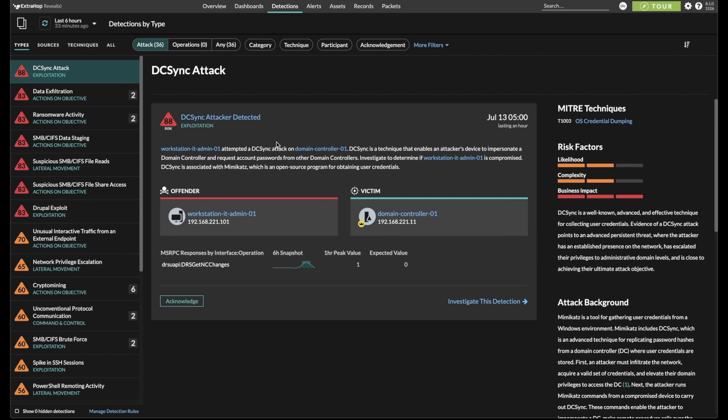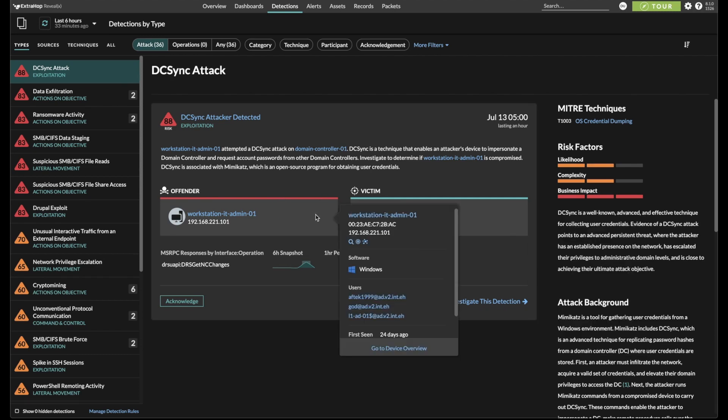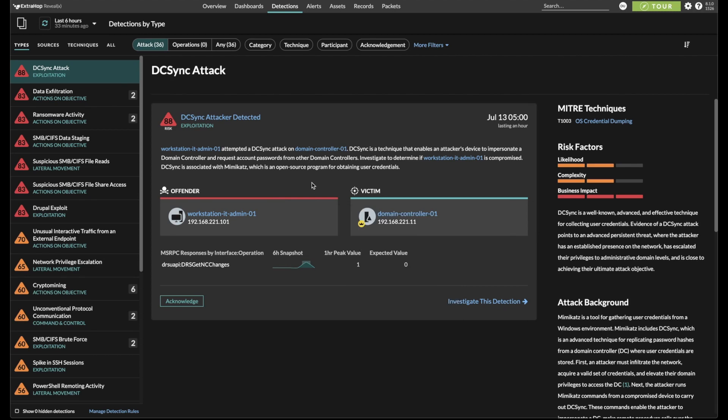In this case, we have an IT admin workstation attempting to perform a DC Sync with our domain controller, which was flagged as anomalous activity. Let's investigate this detection.